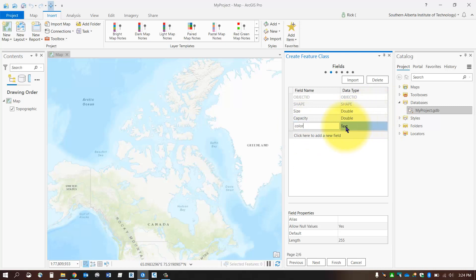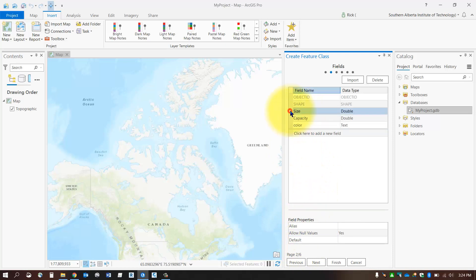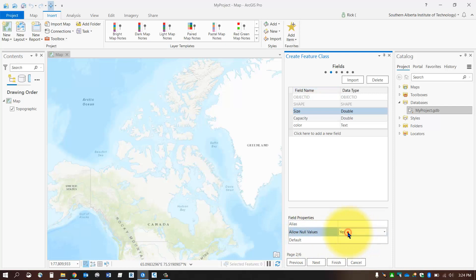When you're done, you can take a look down at the bottom and you can decide whether or not you want these to be allowed to be empty. If you don't want to force the user to actually fill in these cells, you can set that to No. If you're okay with this, then select Next.